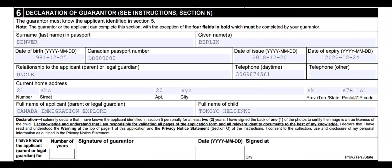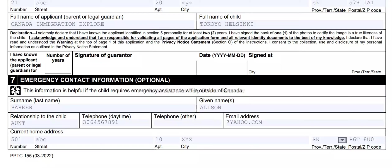The last section is emergency contact information. Enter your emergency contact information — do not leave it blank. Do not enter the guarantor's information again in the emergency contact information box. It could be your family friends or family members, but do not leave it blank.